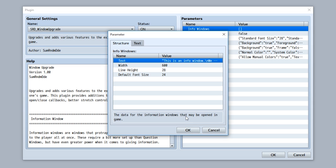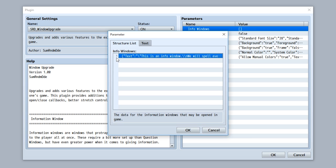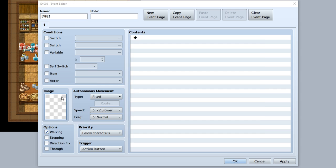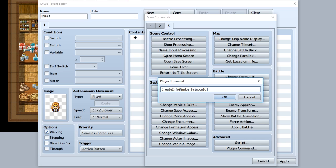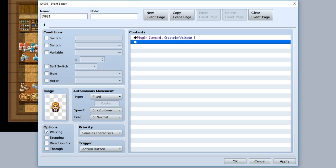Once you're done typing in stuff, you can then close out of here by hitting OK just like this. Now we have an info window. If we leave out of here, we'll see that this info window is listed right here as info window number one. Now let's go into our game and make an event. We'll go to a spot right here to create our event.